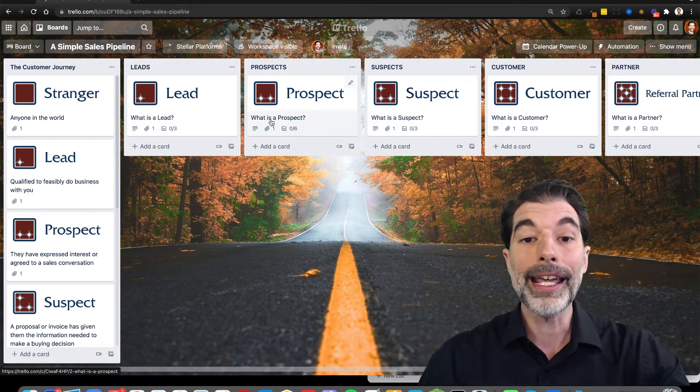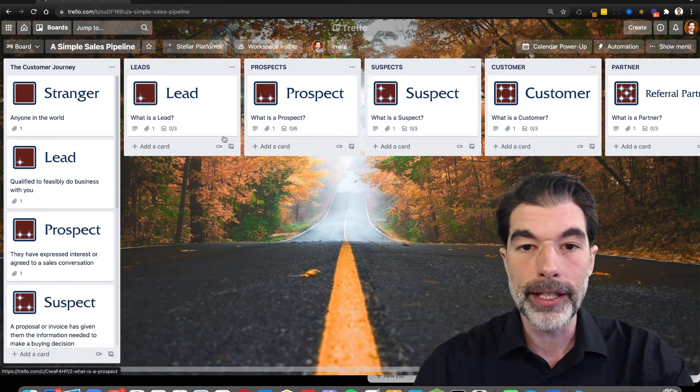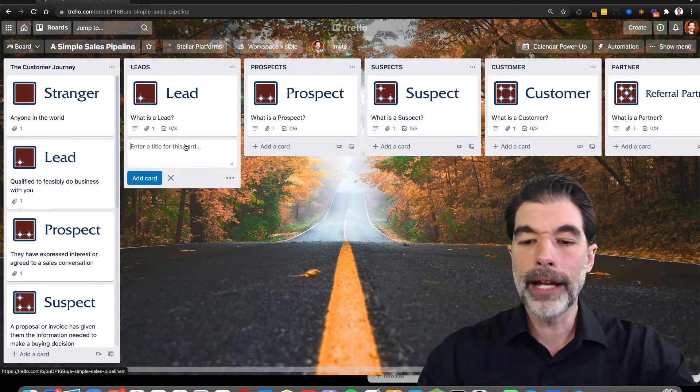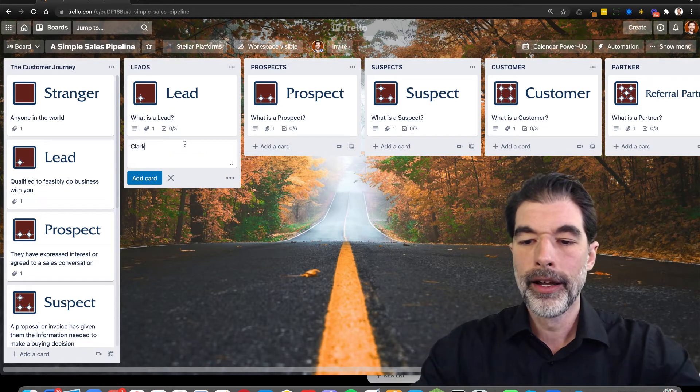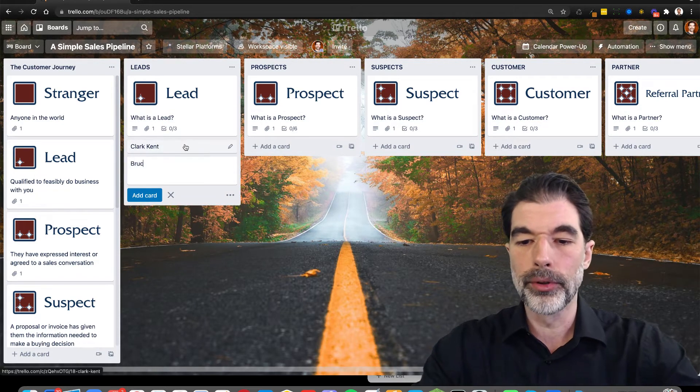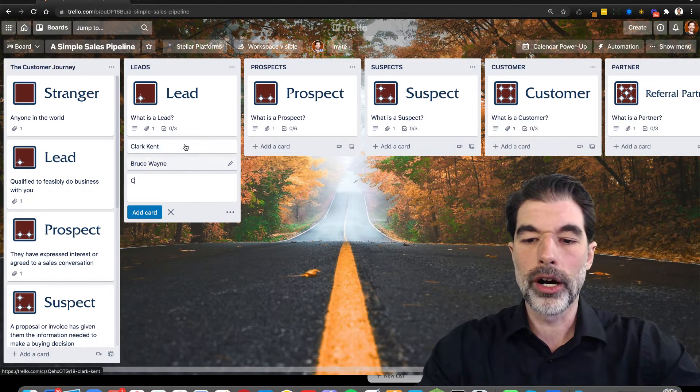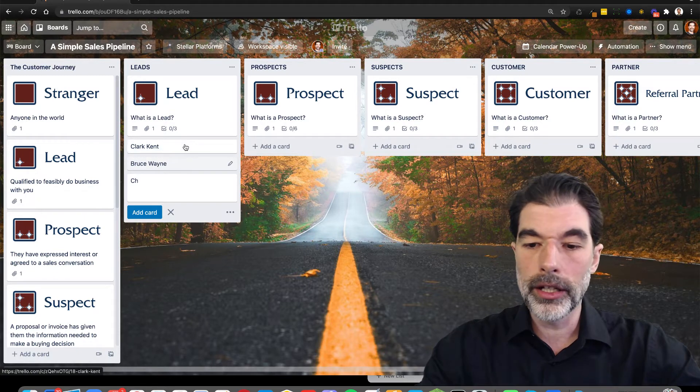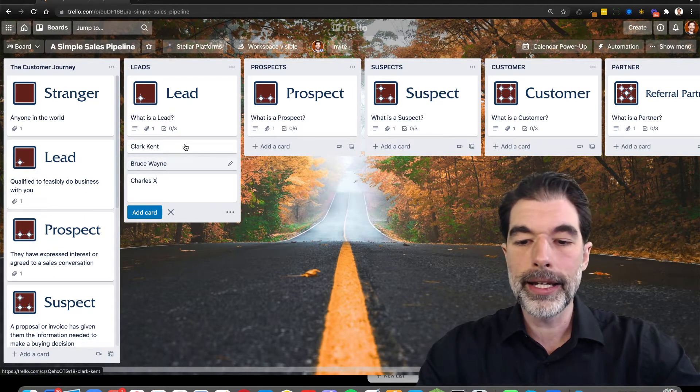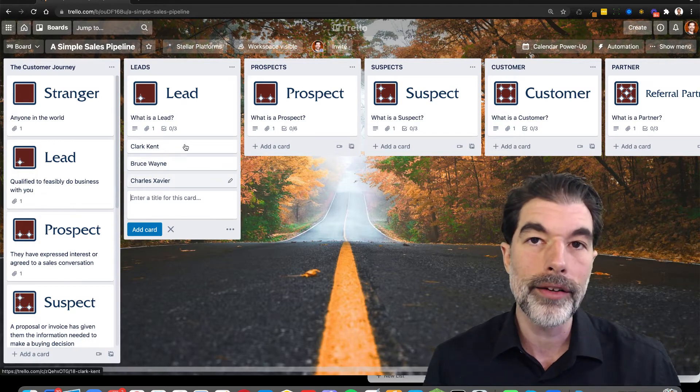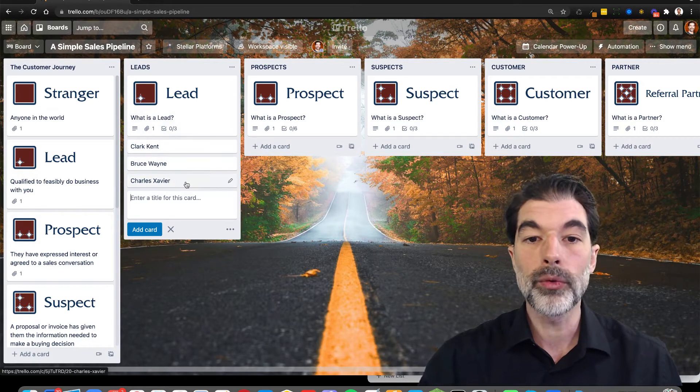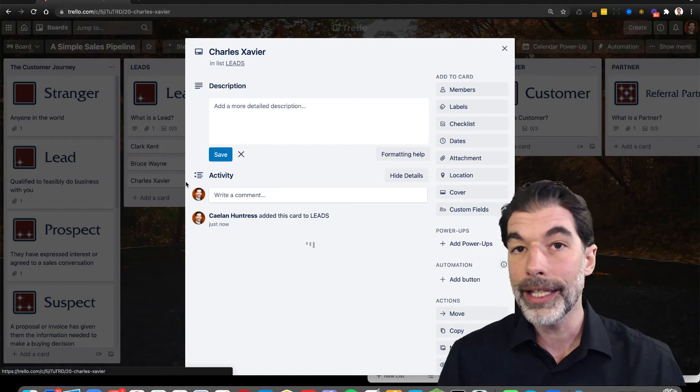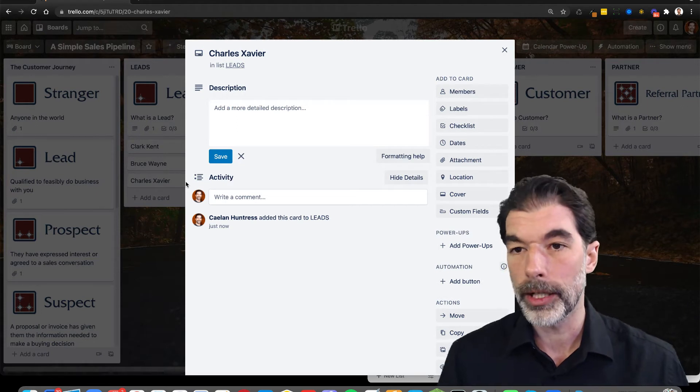The second step is to add people into the lists. And you can do it just by typing the names. I can type in Clark Kent and Bruce Wayne and Charles Xavier. And you can just type in names all day long. And each one of these cards is one of your leads that you want to turn into a customer.